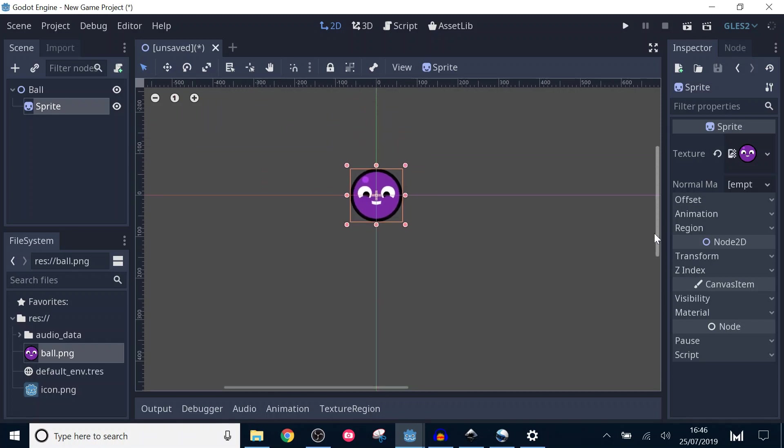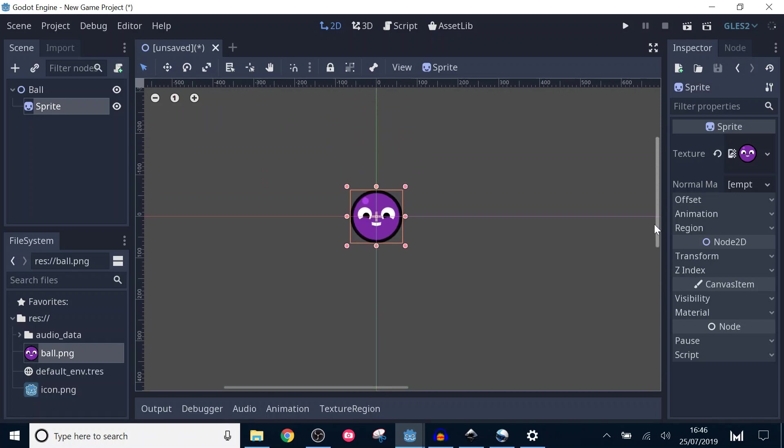You can make your own ball sprite, 128 by 128 pixels, or download the source files found in the description below.